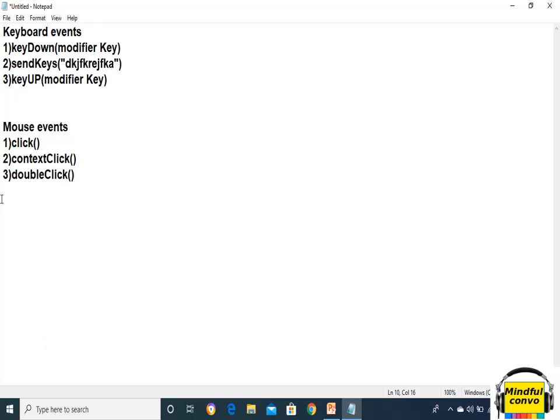The third method is doubleClick. This method is used when we want to open any file or software by double-clicking on it, so we use the doubleClick method. The fourth is clickAndHold. The clickAndHold method clicks in the middle of the element without releasing.